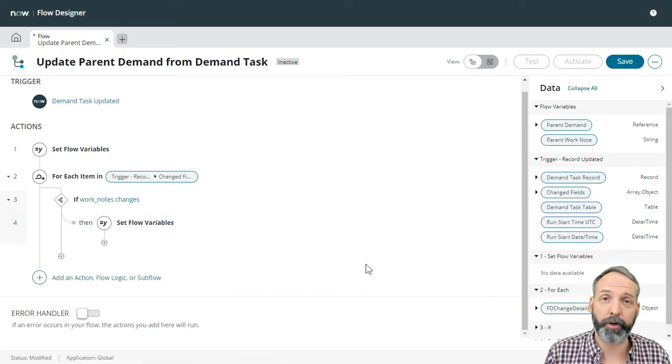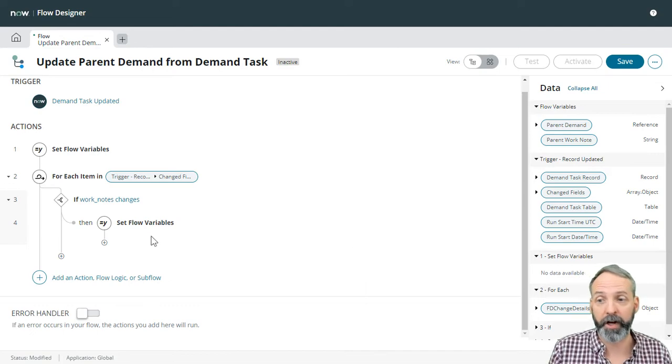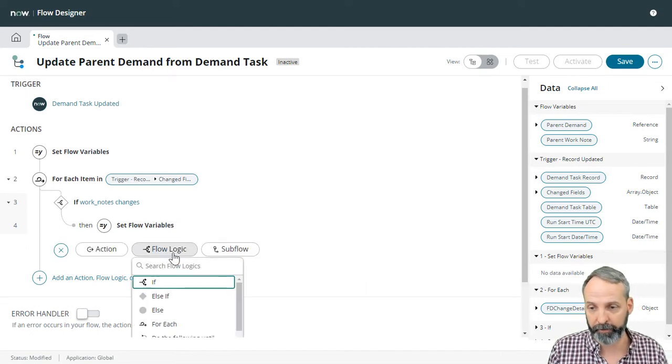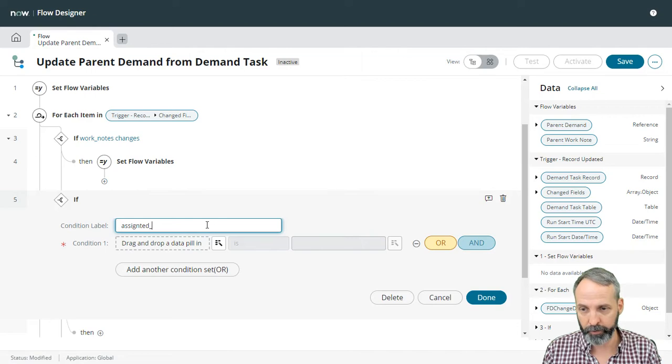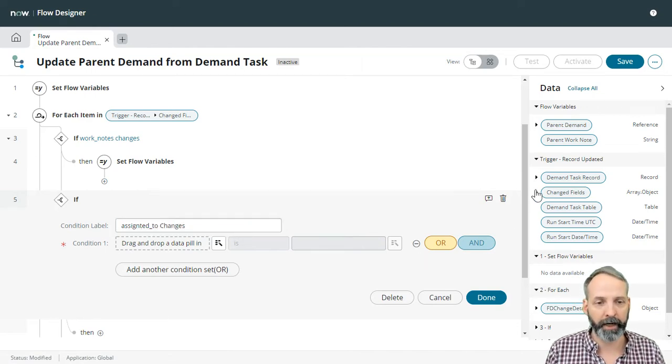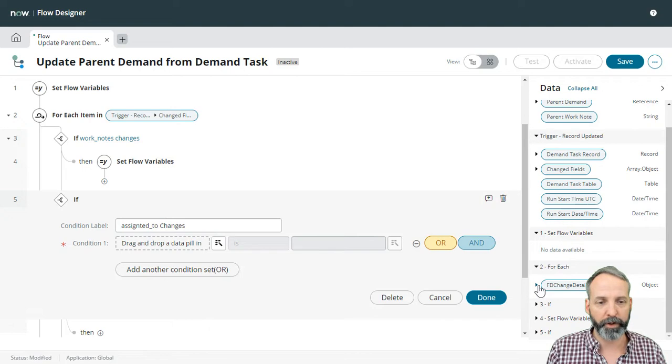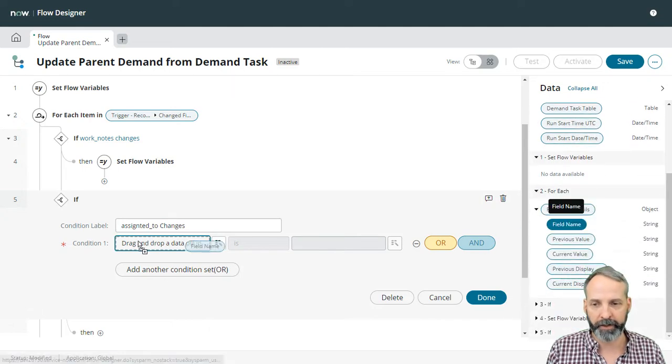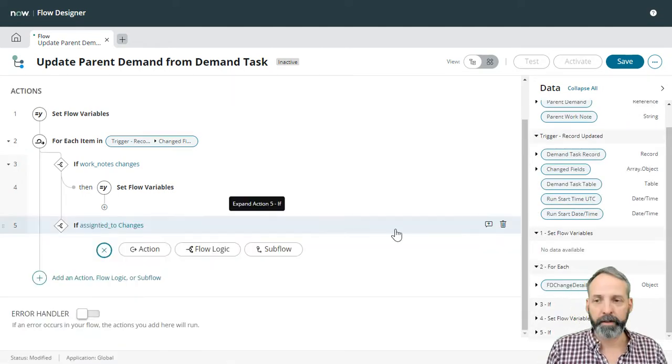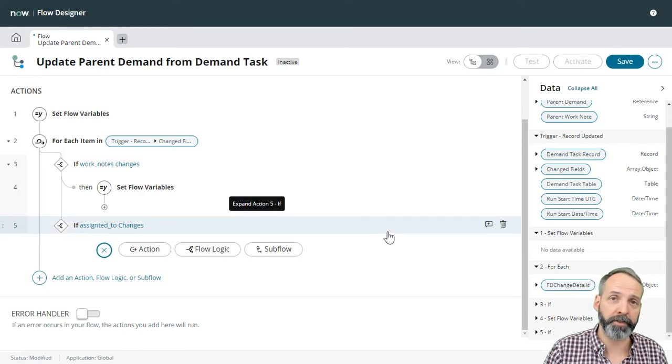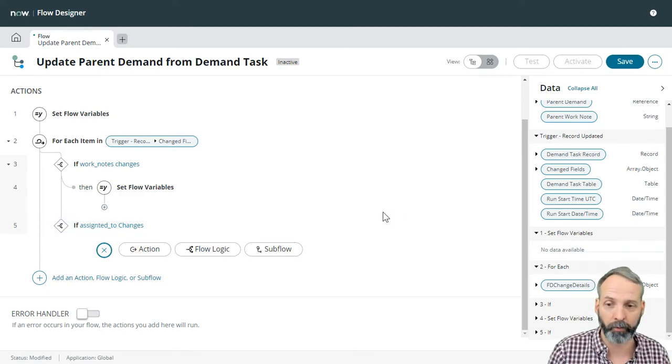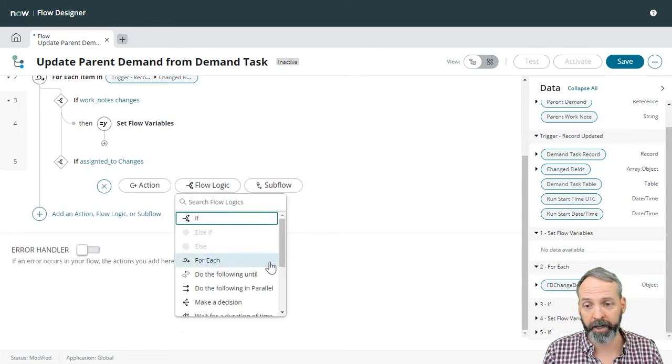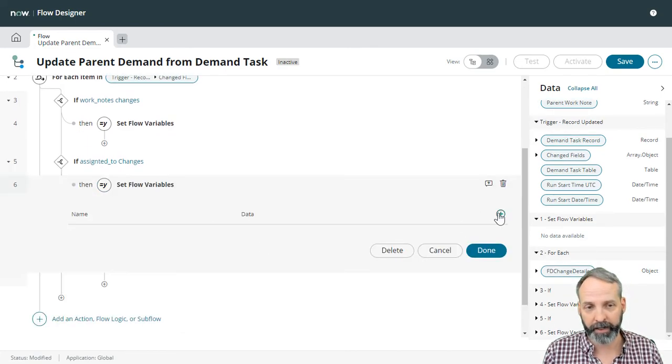Okay, the next thing we're going to ask is if the assigned to is changed. So we're going to create another flow logic, if assigned to changes, how did we do that before? Again, we went to our for each, and we need to know if the field name is assigned to. Now what happens if the assigned to changes, we want to make an update to that parent work note. So we're going to add a flow logic item, we are going to set flow variables. Again, we are going to set the parent work note field.